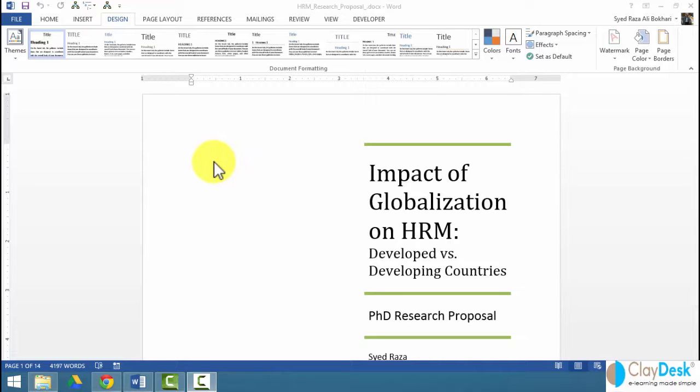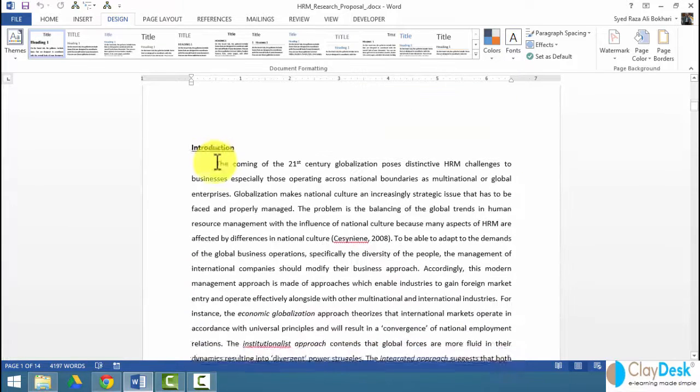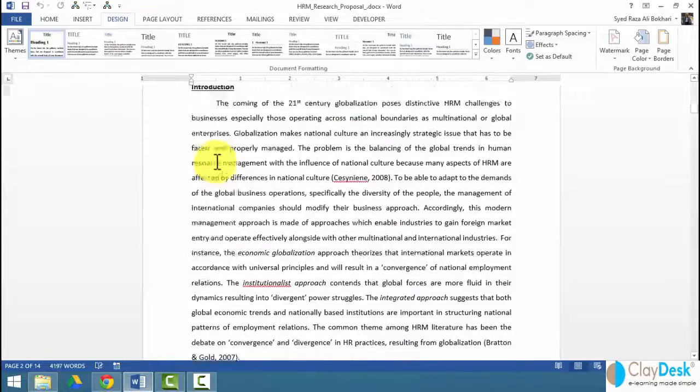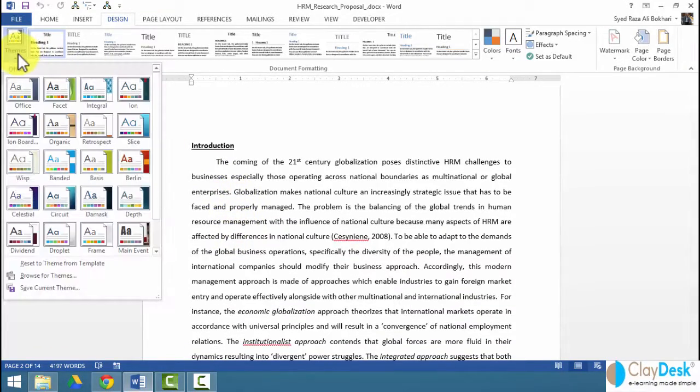So I've opened this document, the same research proposal document that we've been working with. We need to work with themes. What are themes?